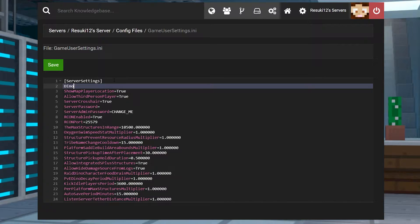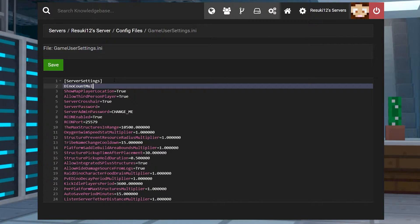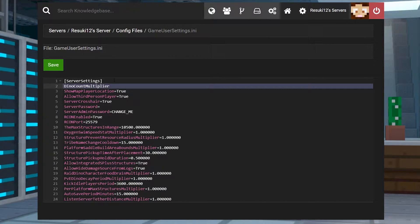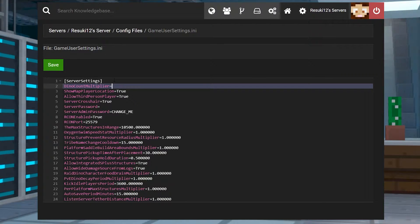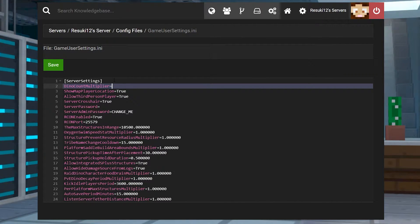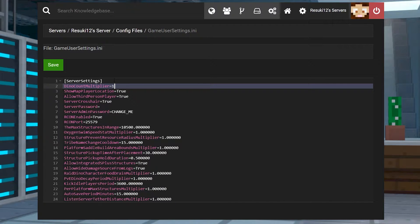And you're going to type in dino count multiplier, just like that. And what you're going to do is put an equal sign afterward. And one is the default and two will double the spawn rate.